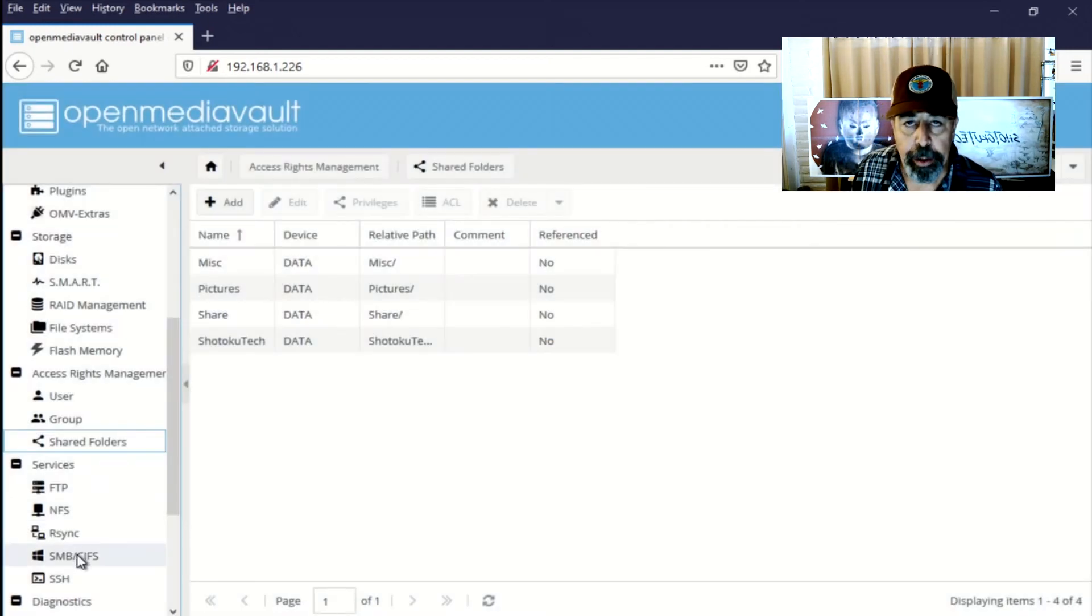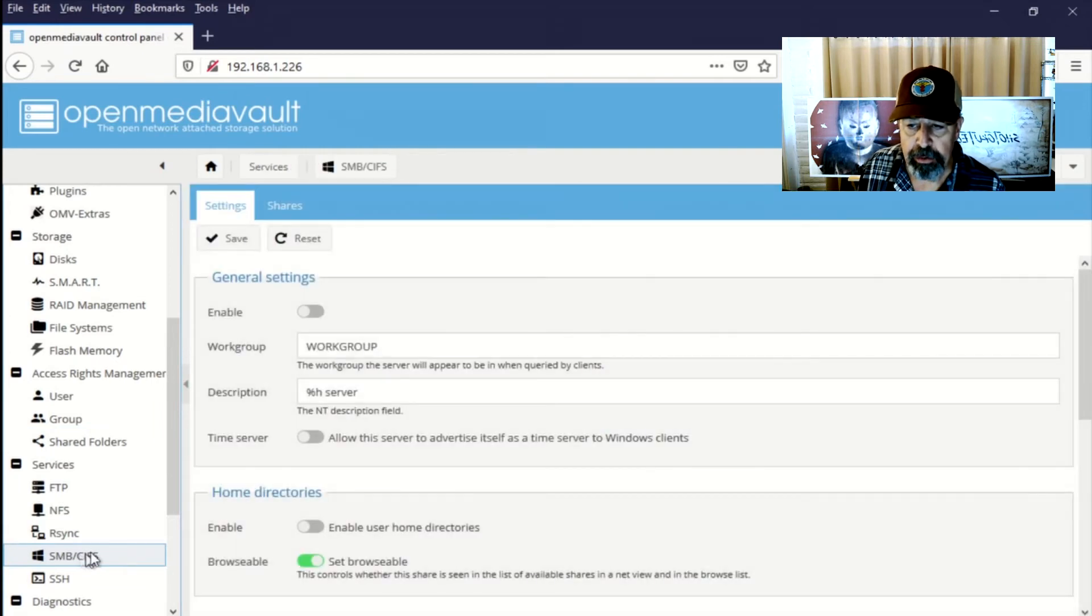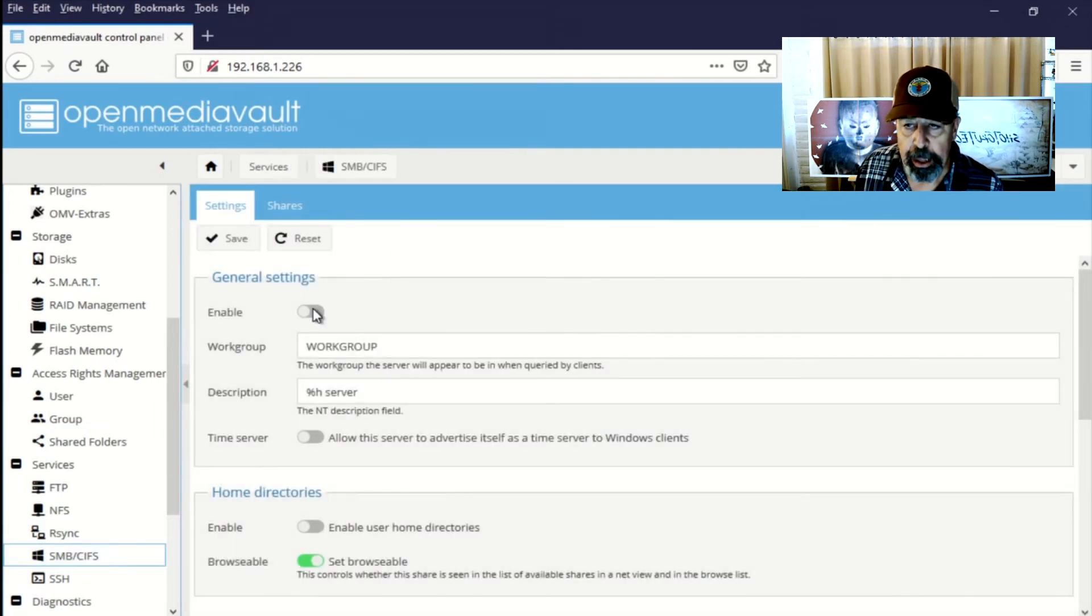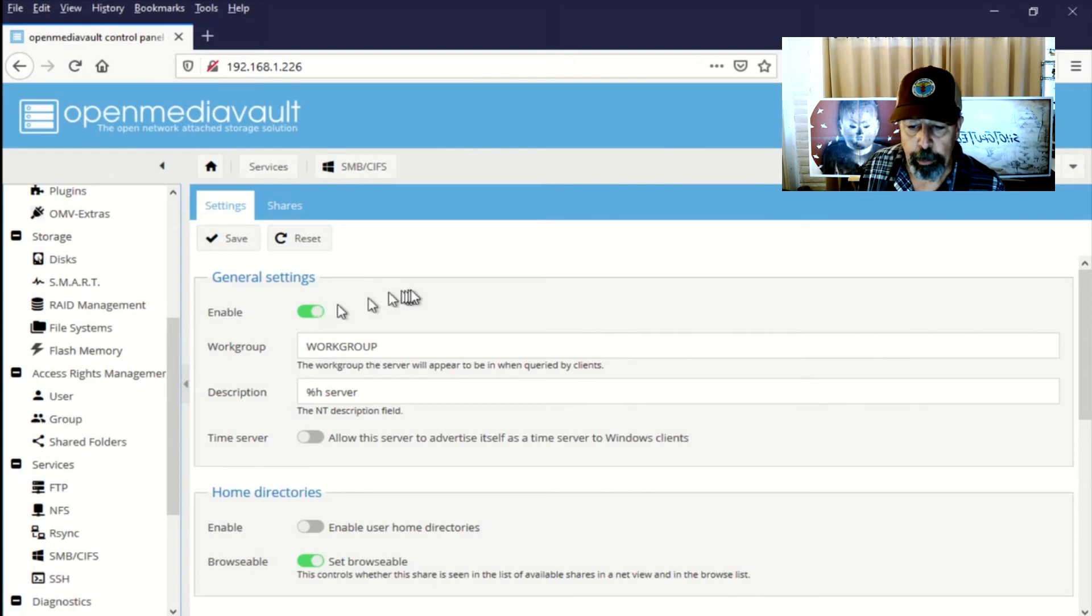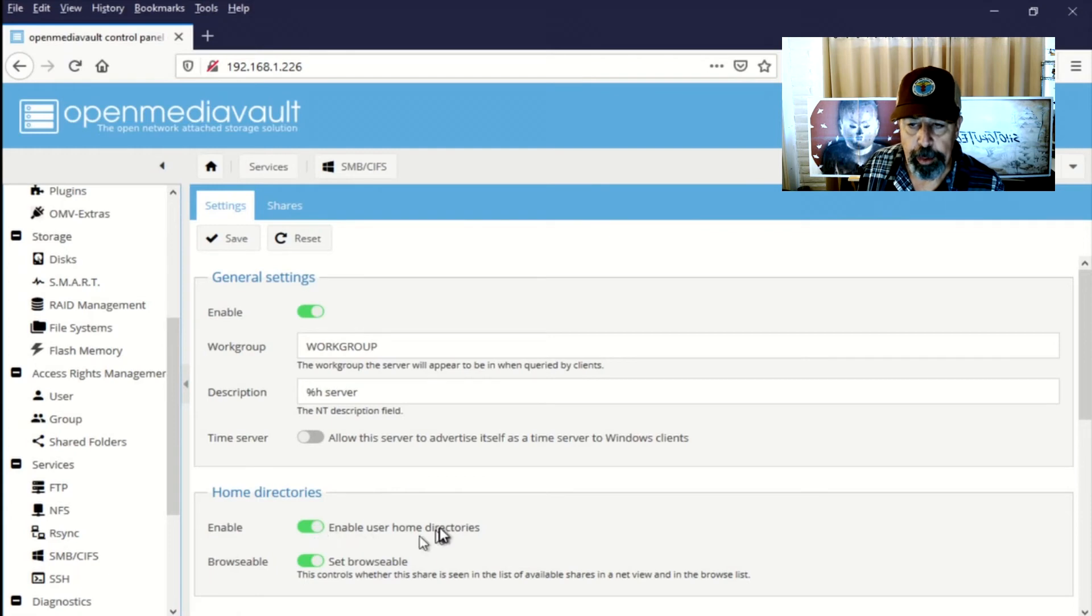Alright. So we go down into services. SMB CIFS. We're going to enable SMB. I'm not going to change any of the parameters here. I try to enable user home directories.